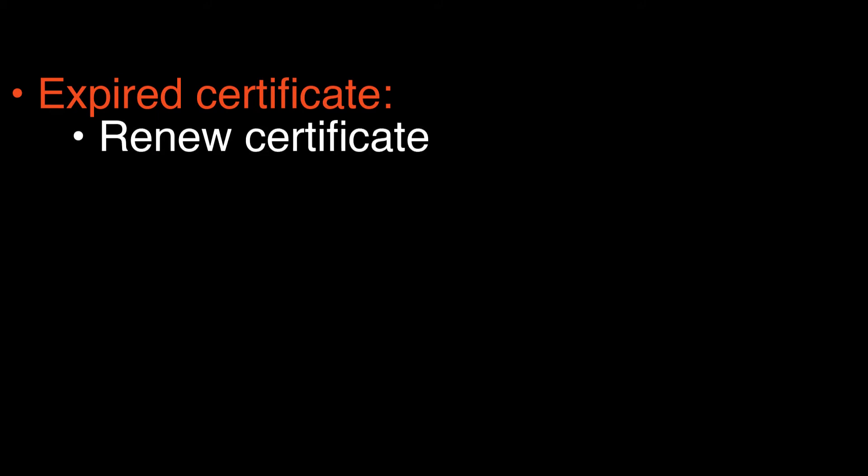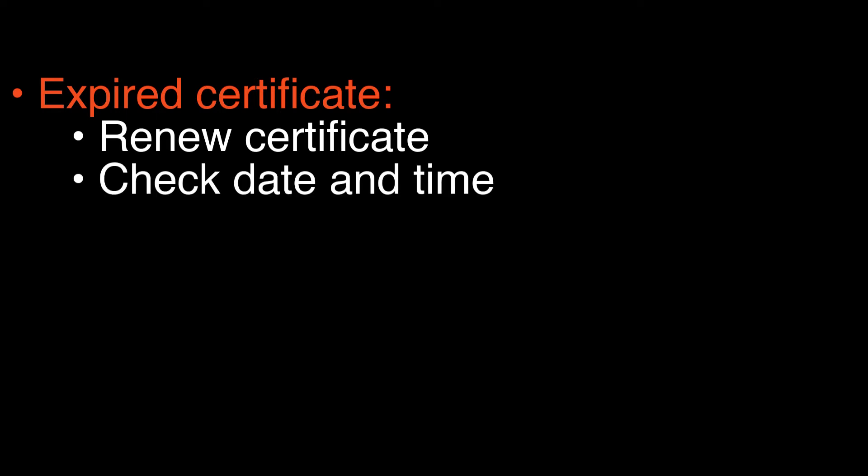You can fix an expired certificate easily enough by renewing the website's certificate with your CA and installing the new certificate on the server. If you're seeing errors like this even if the certificate's expiration date is in the future, check the date and time settings on your computer.